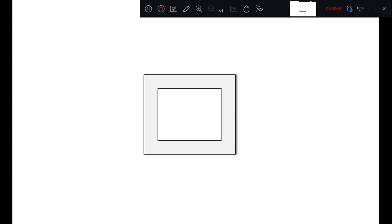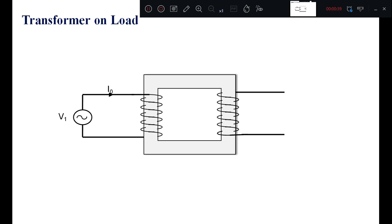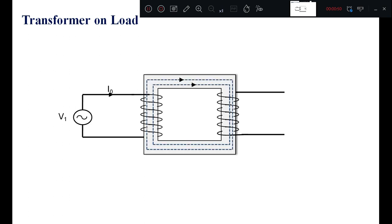We know that the transformer consists of a magnetic core and primary and secondary windings. If we are exerting a voltage to the primary winding, keeping the secondary open, then the current drawn by the transformer is I0, which creates a magnetic flux in the core — a constant flux phi — which links both the primary and secondary winding. Because of this mutual flux, there is an induced voltage E1 and E2 in the primary and secondary respectively.